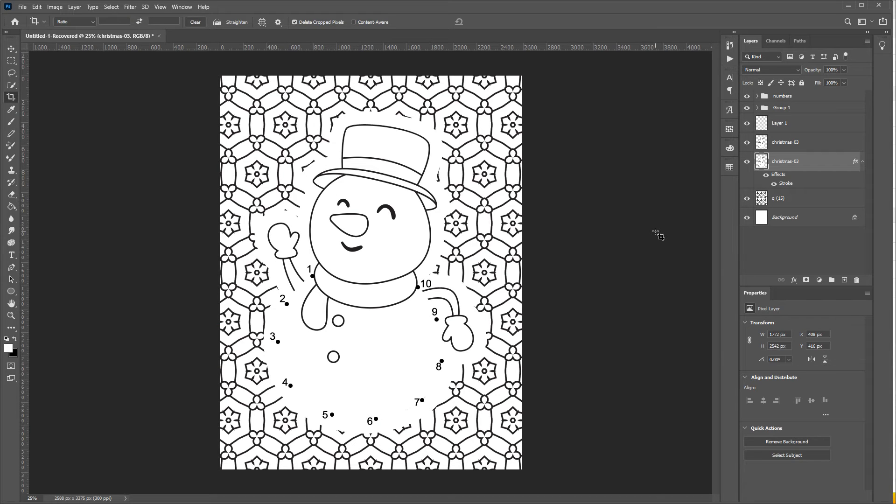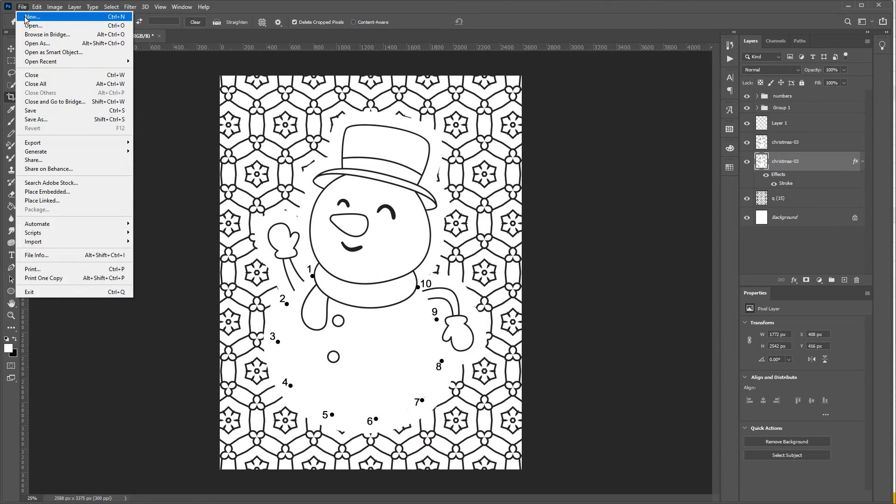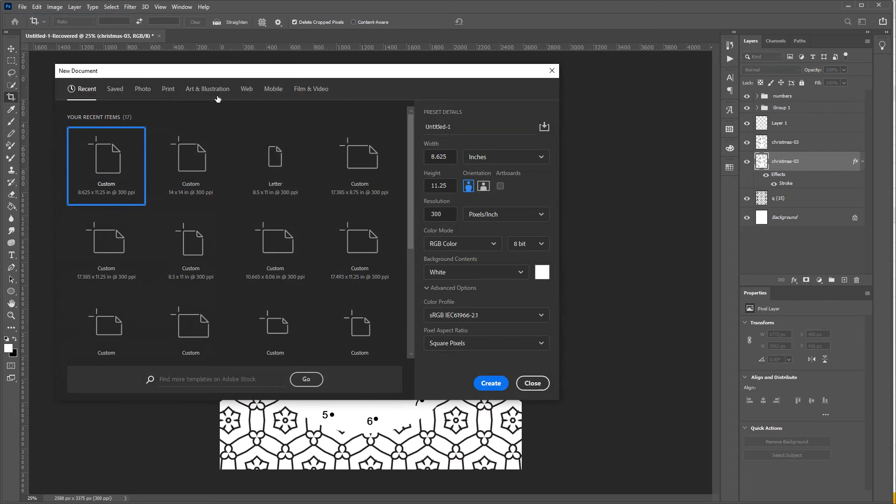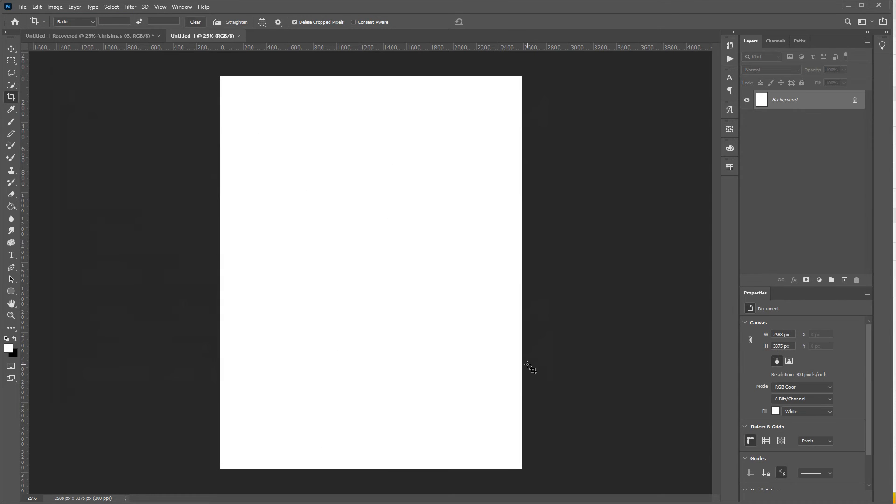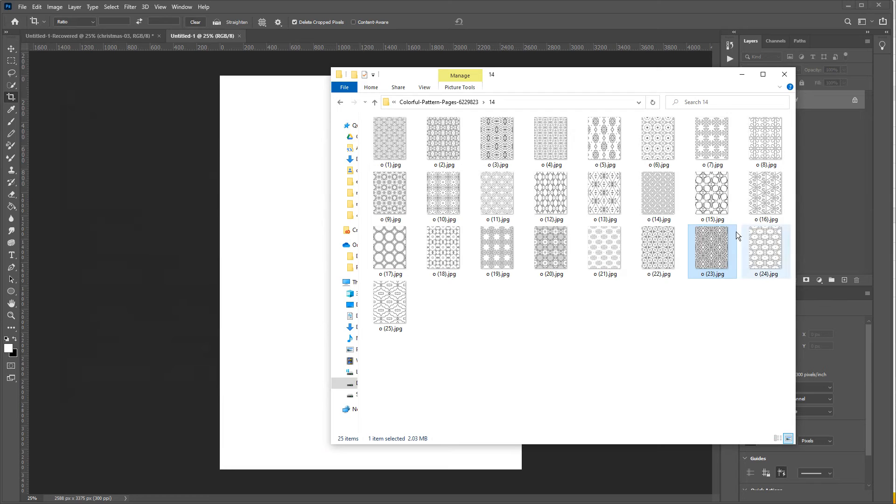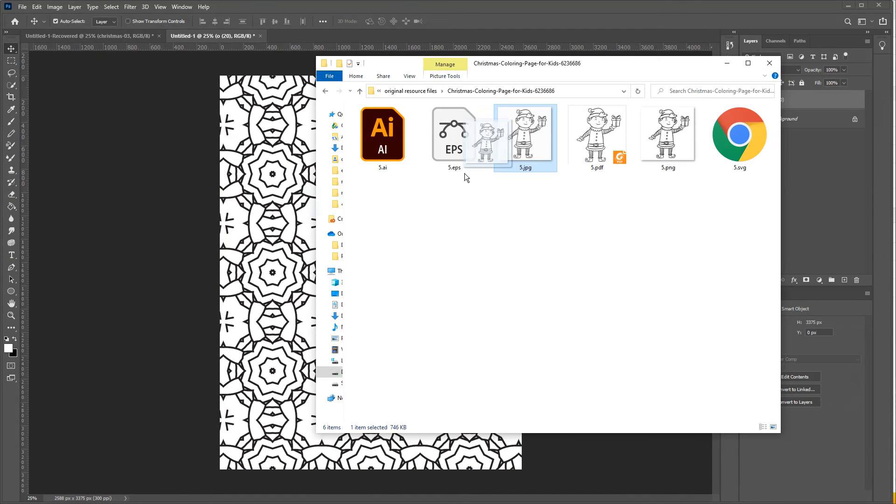Next step is to create the same page on Photoshop, which is much easier. So open up your Photoshop and enter your width and height as 8.625 by 11.25. And just like before, drag your background to the file and then drag your main design.